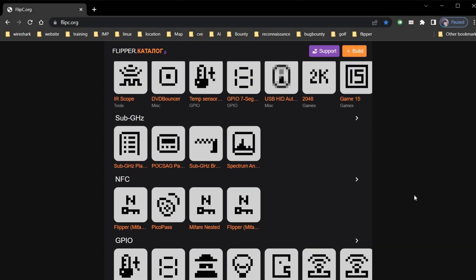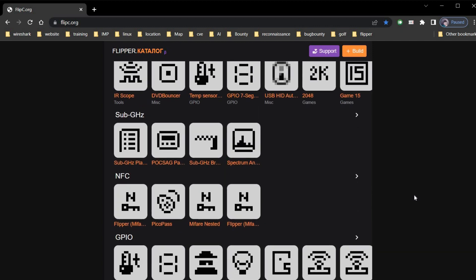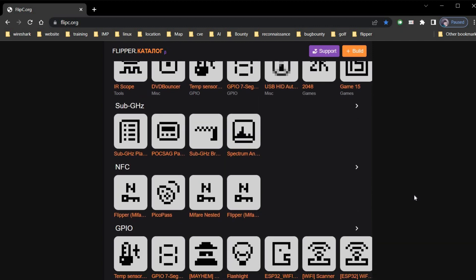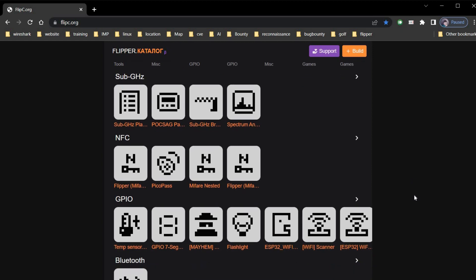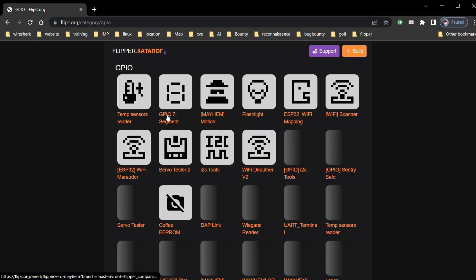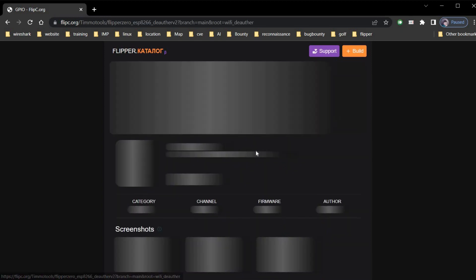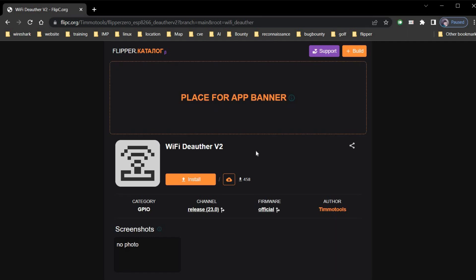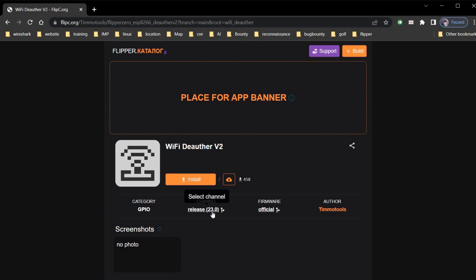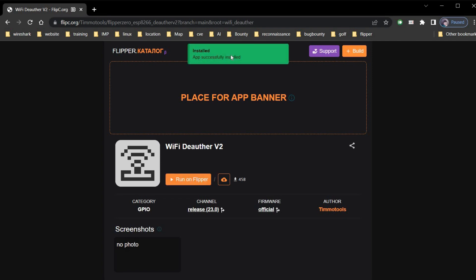Let's quickly select GPIO and download WiFi Deauther. Simply click on the app you like to download. Here is WiFi Deauther. You can select channel or firmware or simply click to install. Tap on install and it's done. Now this app is ready to run on your Flipper Zero.